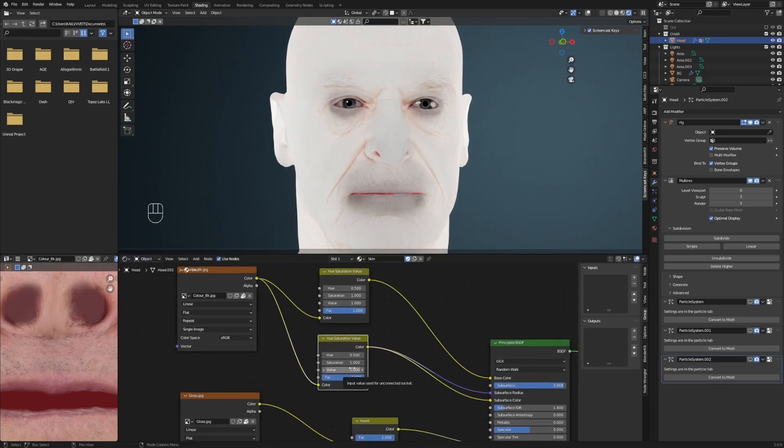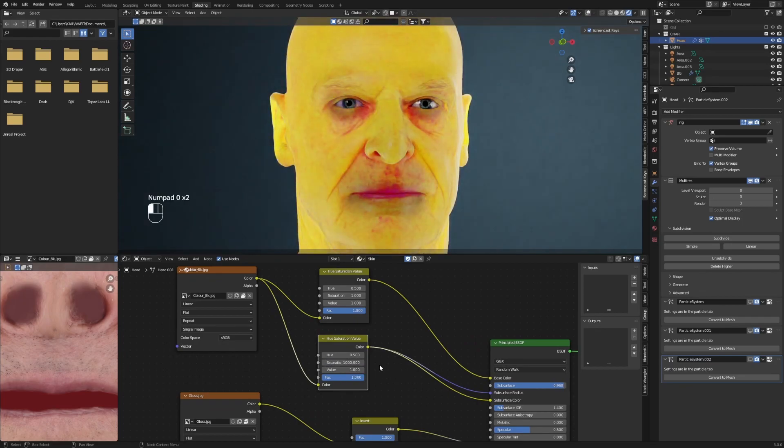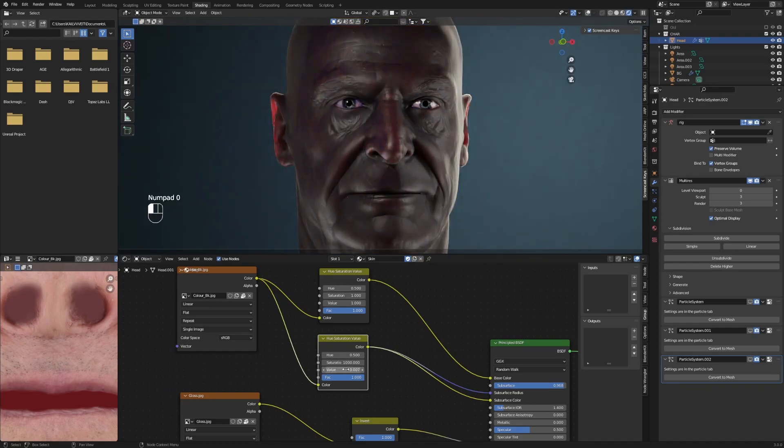Play around with the saturation value of your bottom node and set it maybe to 1.0. Depending on the size of your model, set the value to 0.007 or even lower.